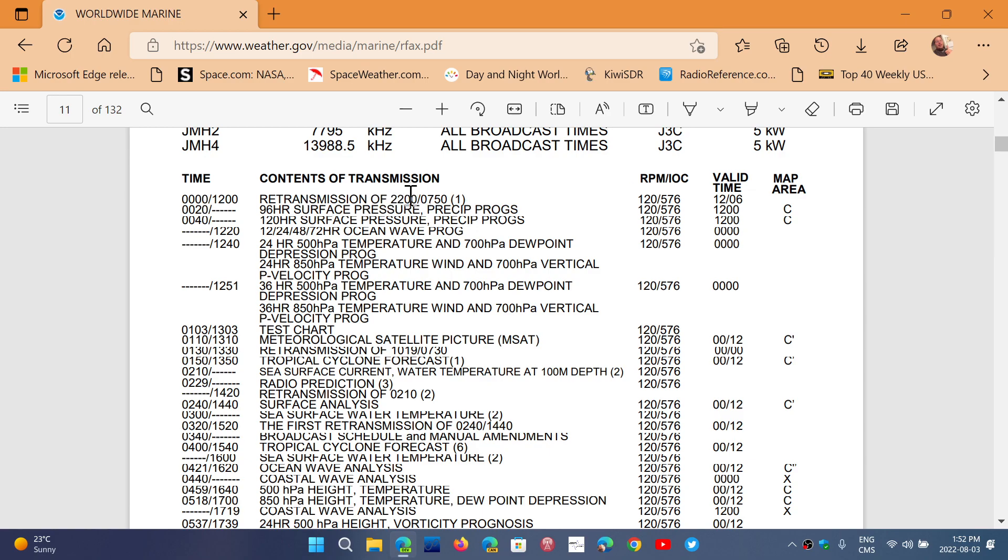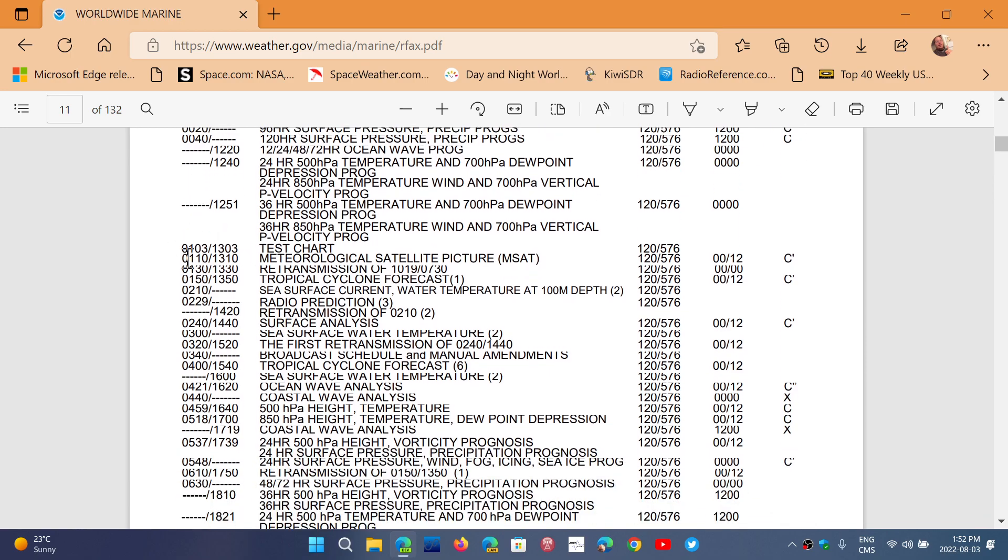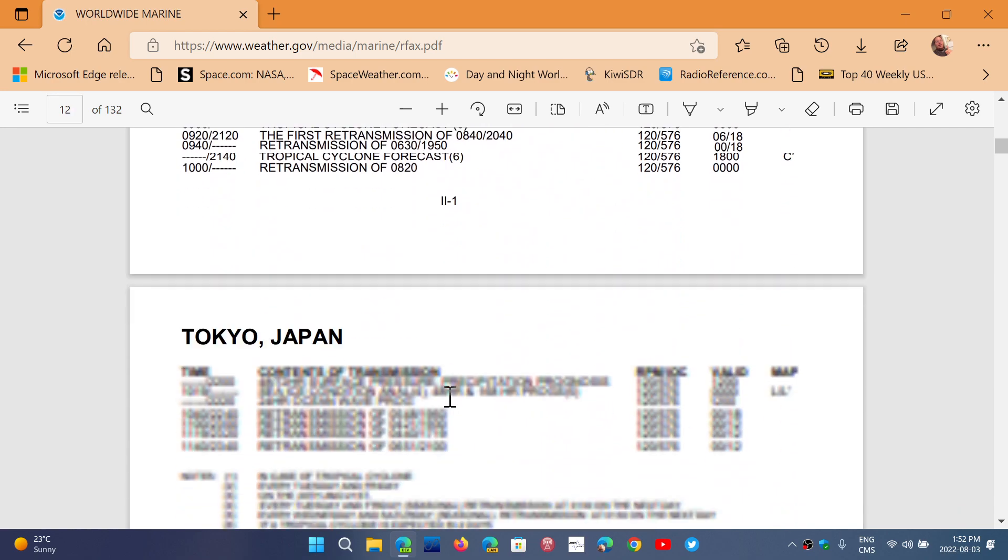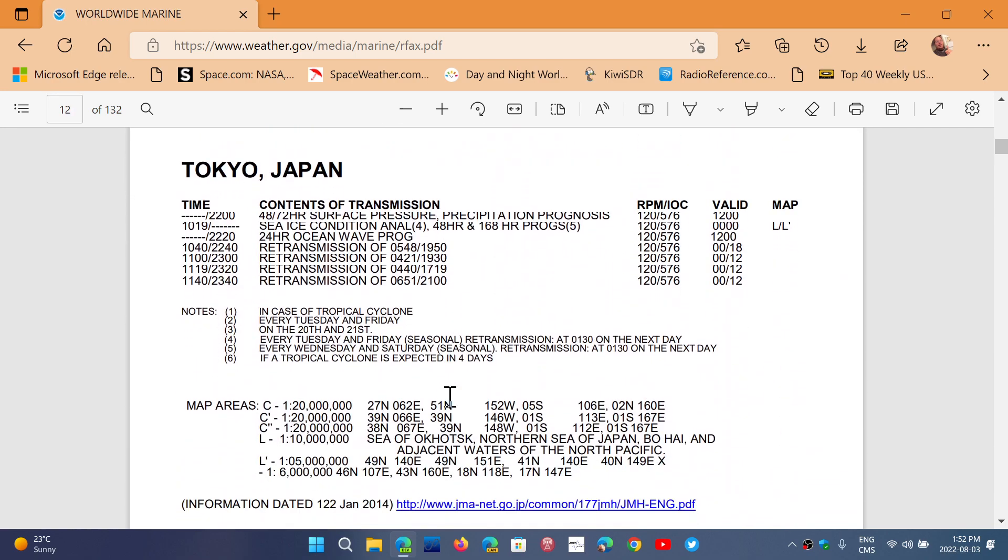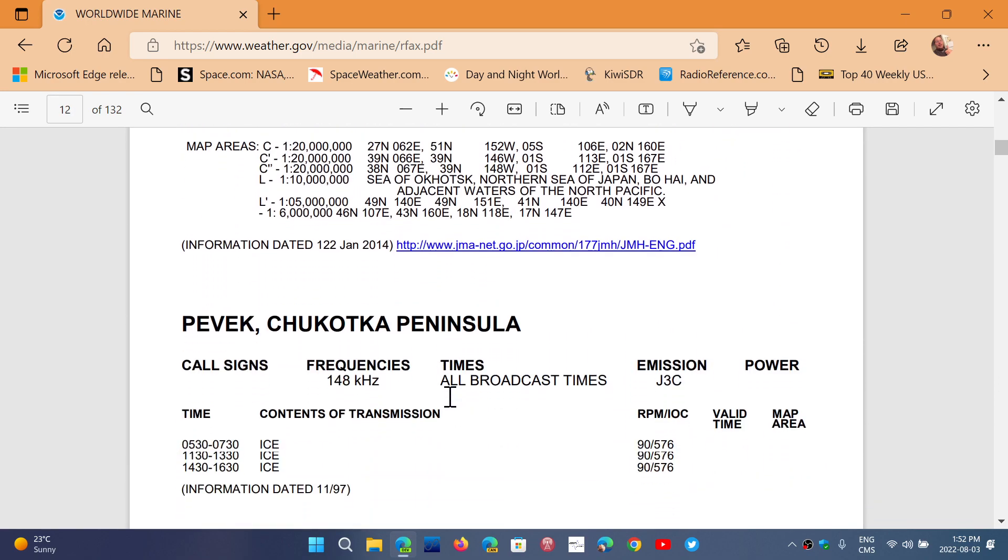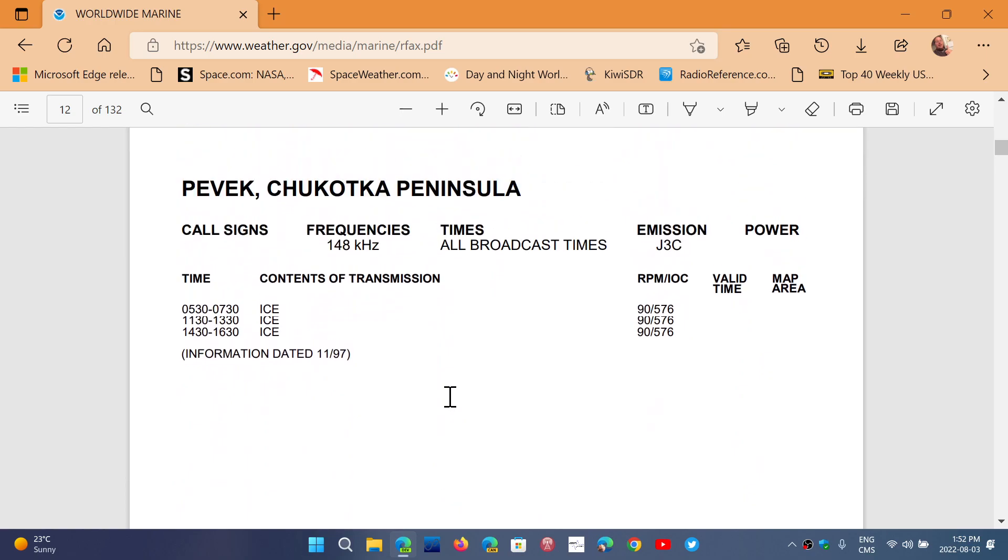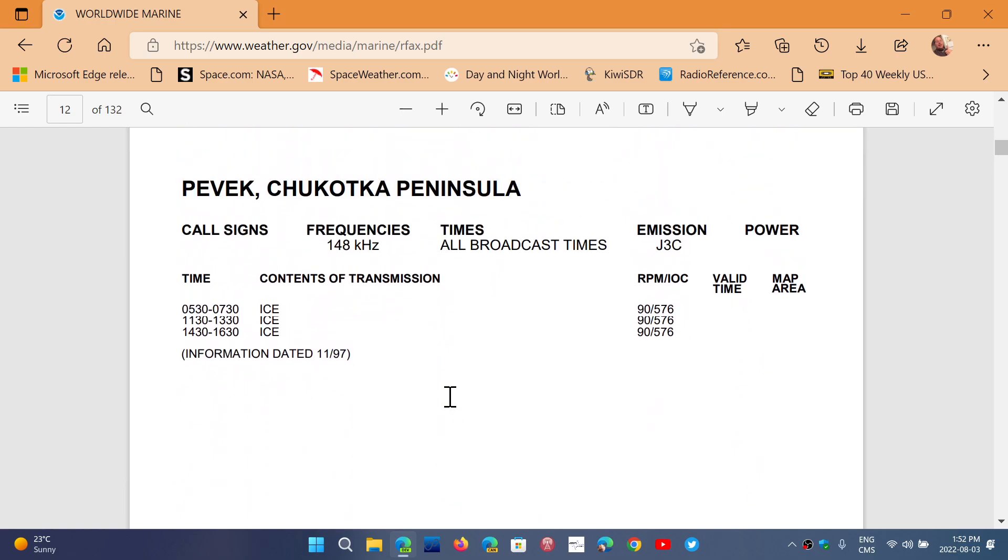For example, here tells you at 0 UTC retransmission of 22 hours, and 0750 12 hours UTC is the other one. Then 0020 says 96 hour surface pressure, 0040 it's 120 hour surface pressure and so on. You can see the different times and the different types of charts that it'll be sending out.